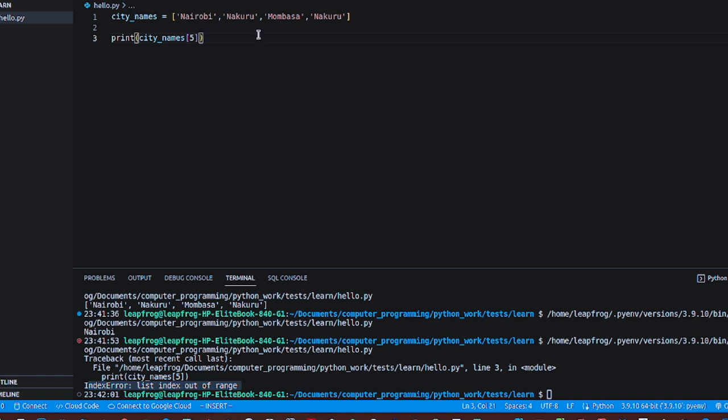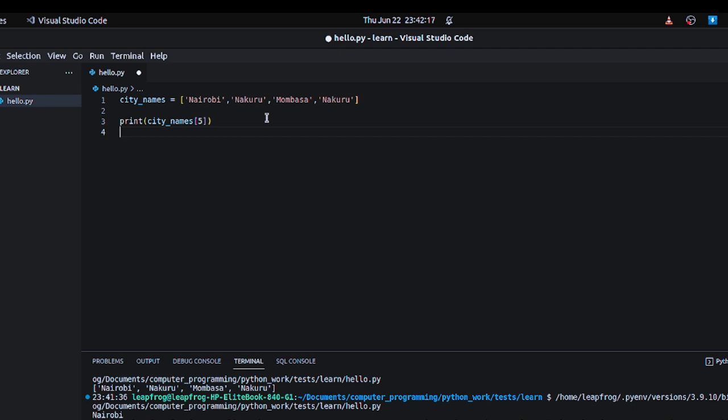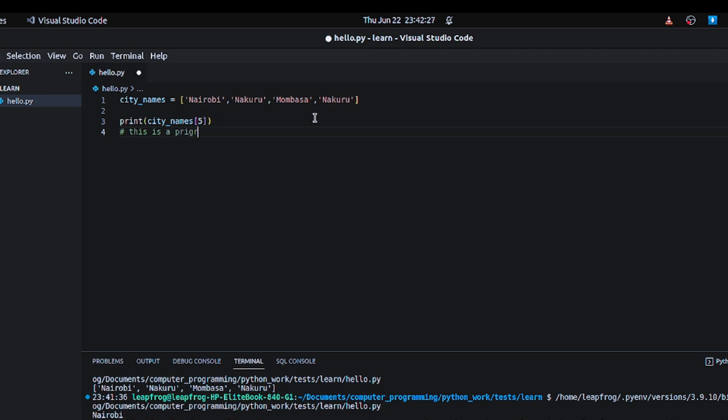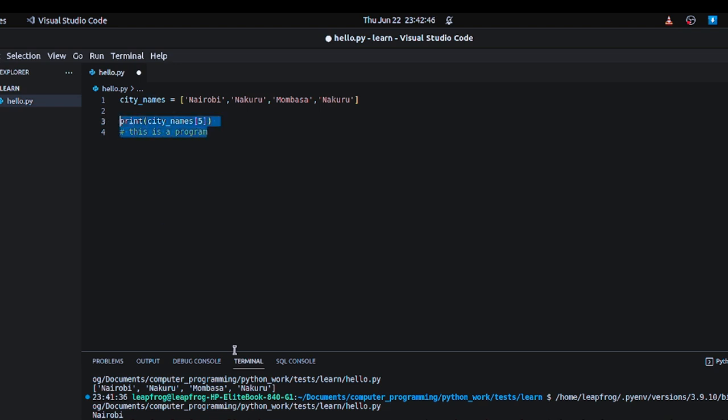So if you want to comment in Python, you use a pound sign. And what a comment is, a comment is maybe describing your program. When you run this program, a comment will be ignored. It will be like empty space, so it won't be in the output. This is how you do it, this is how you write a comment.